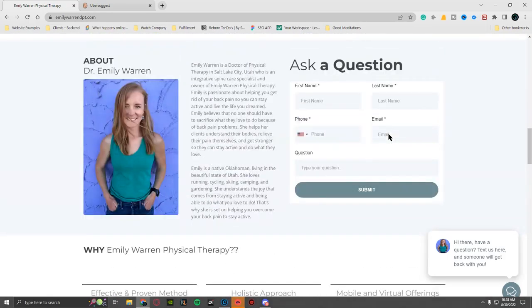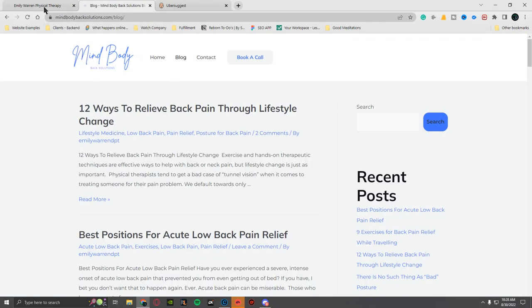So there is a blog. I don't know if you noticed this, there is a blog here. It actually took you to another Mind Body Back Solutions. This is interesting. It took us to another completely different website, right?